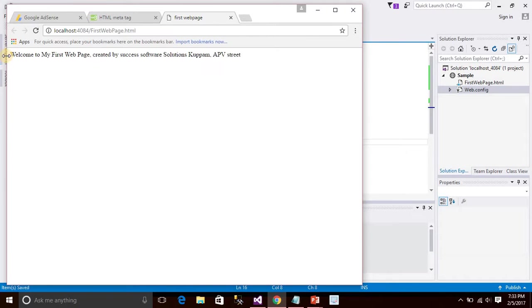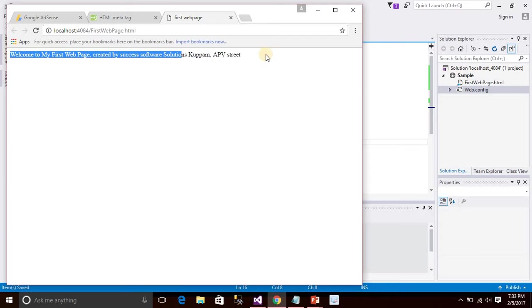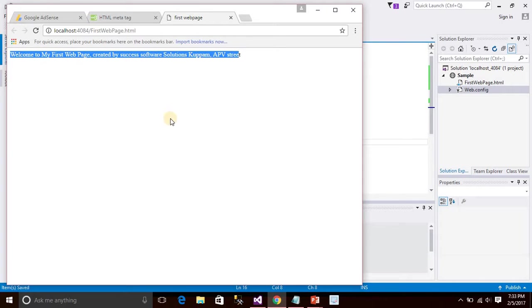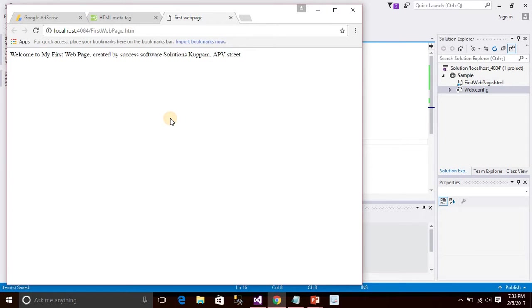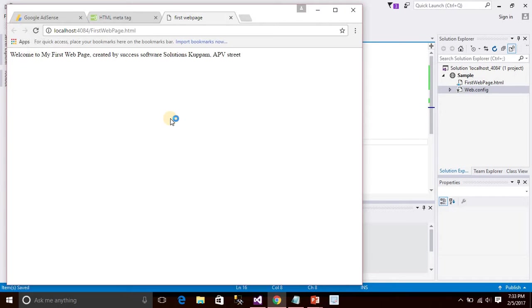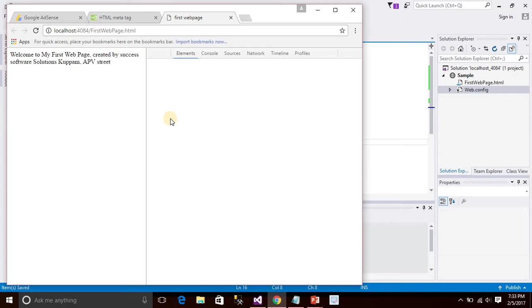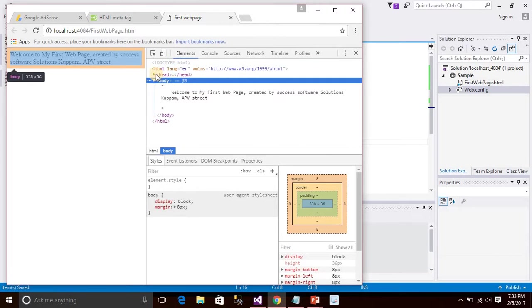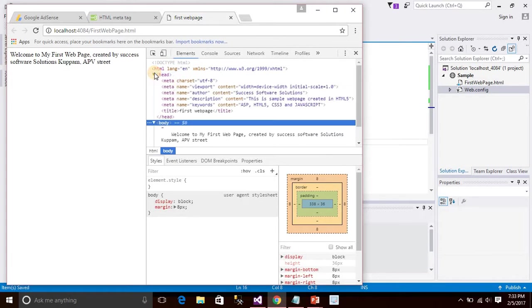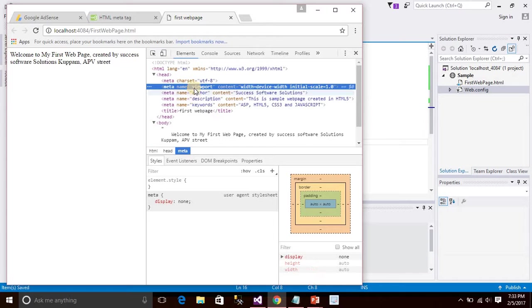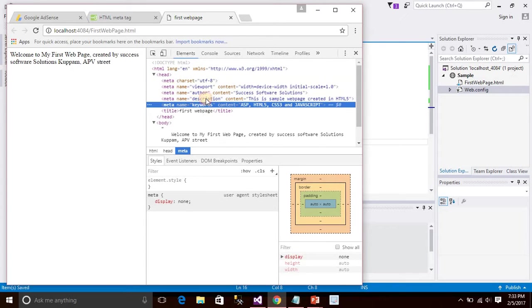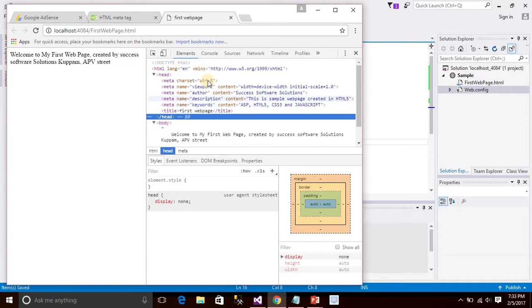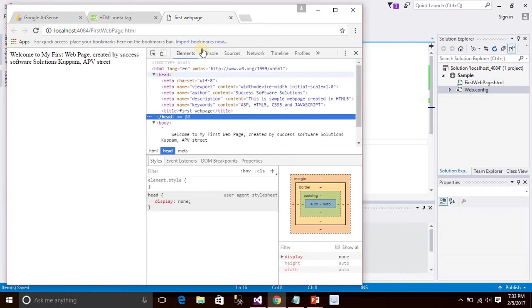It's not visible in the browser content. But if you want to see what are the meta tags, click F12 and view all the meta tags available within the browser. Here are the meta tags. This meta tag is not visible in the browser itself.